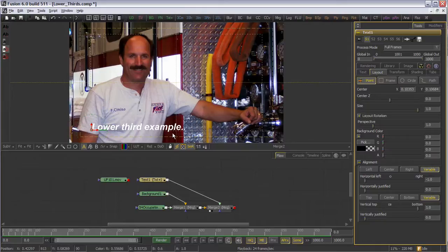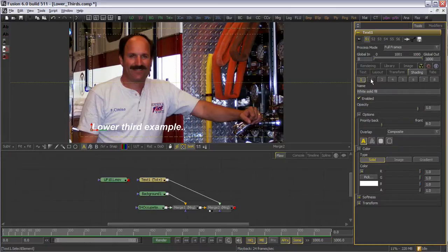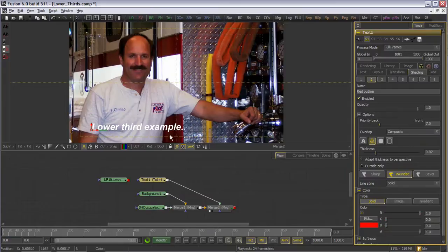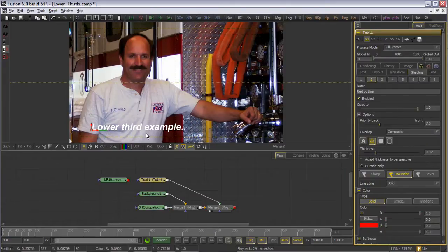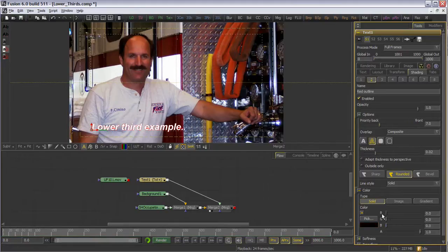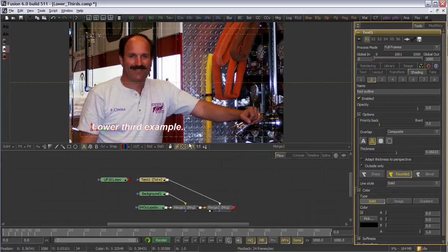The first thing I'd like to do is to add a little outline to the text to help separate it from the background. I do this by going under the Shading tab, selecting Element 2. Once I check the Enabled checkbox, you see the red outline appear. A little modification from the default red in this case will help the end result. I'll choose a black outline, and set the thickness to something a little more appropriate.